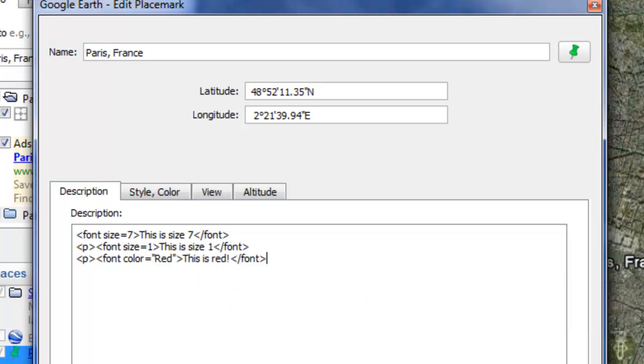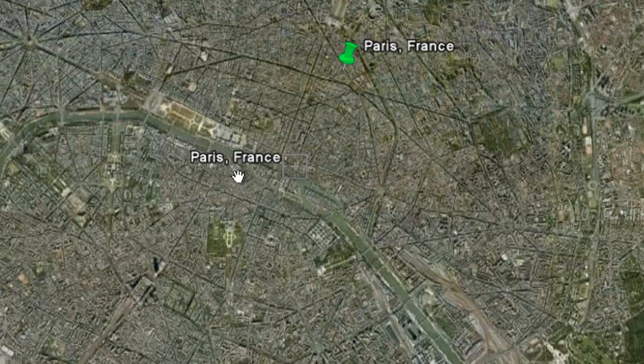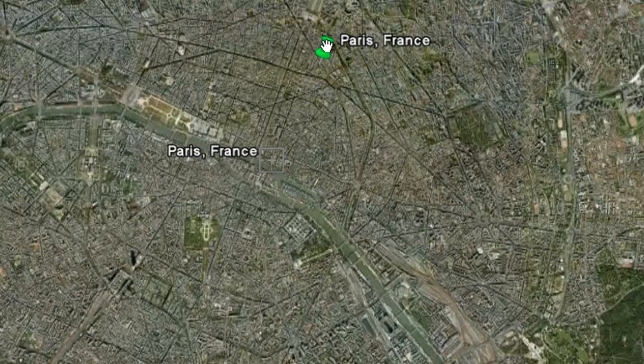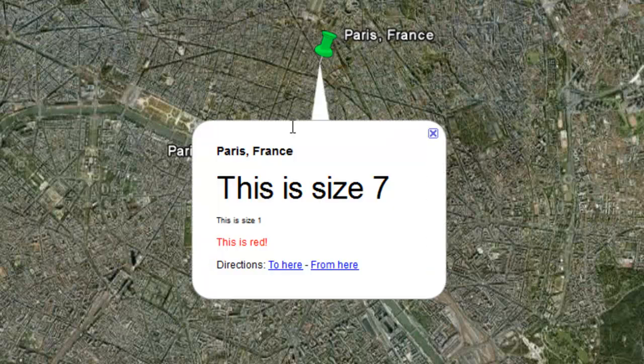Click OK and then click. And you see this was size 7, this was size 1, and this is red. How fun is that?